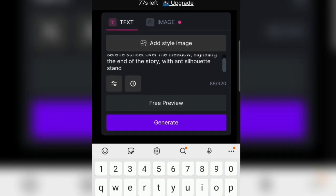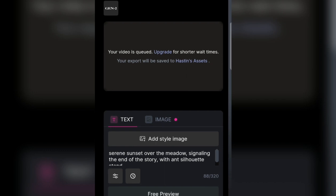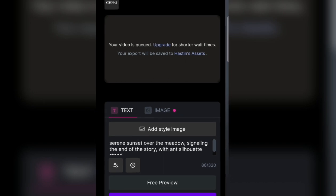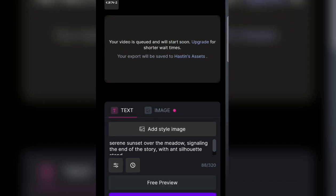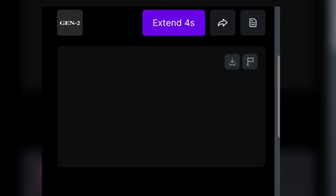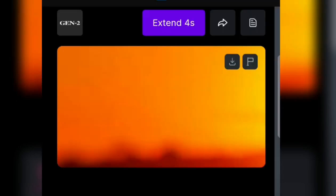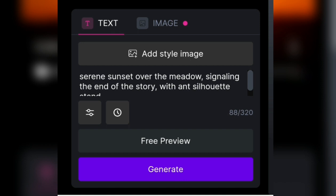If this doesn't fit or isn't right, feel free to get a free preview so that it matches the previous image. Let's take this one to generate the video. When it's finished, we just download it.